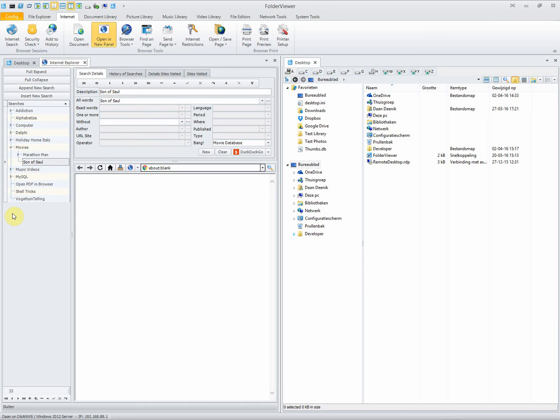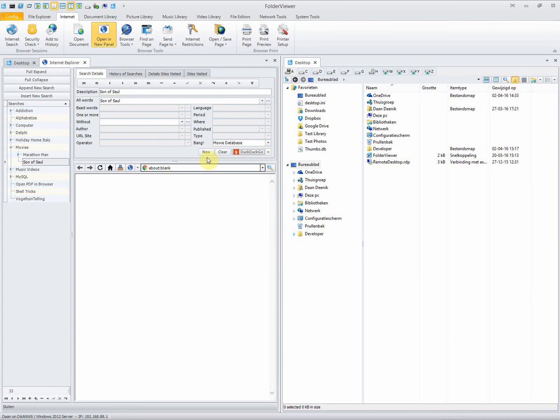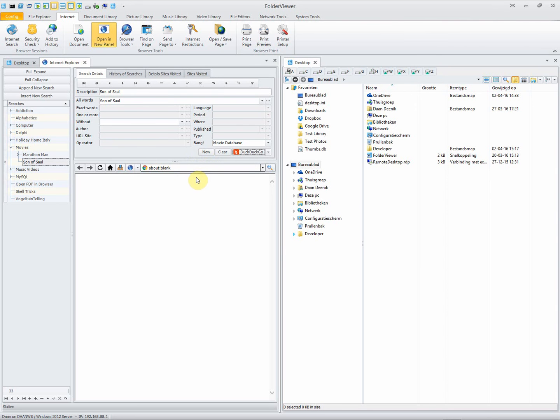This one is an example of a very simple one. We just entered the words Son of Soul, selected as an engine DuckDuckGo, and we'll use the Bang movie database. A Bang is a very neat way to directly search the selected database, in this case the IMDB database.